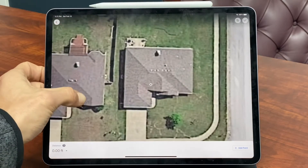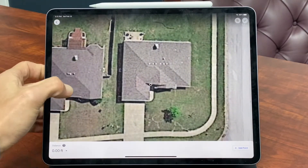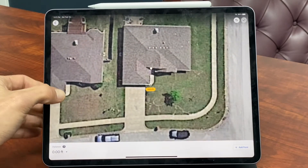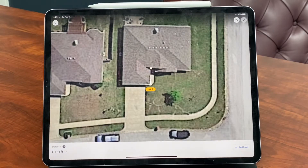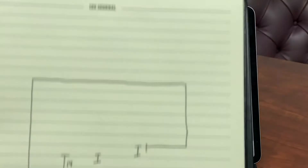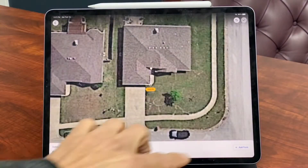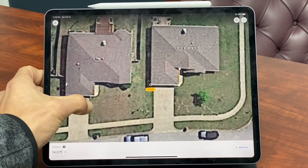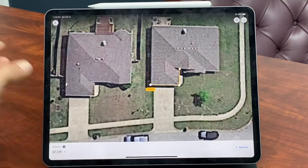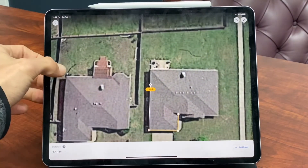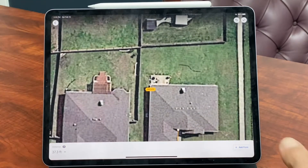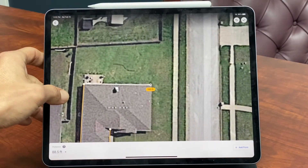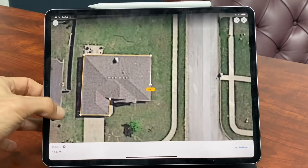What you do is you take this little center point and you put it exactly on the map where you want it, you push to add a point, and you drag it down to the very next corner — and that's gonna give us 14 feet of that section. We're gonna add that point there, drag it to our next corner, add a point there, and we're gonna continue this process all the way around the entire home until we get a full perimeter of where the gutters should go. That'll give us the number of feet we need to estimate for.